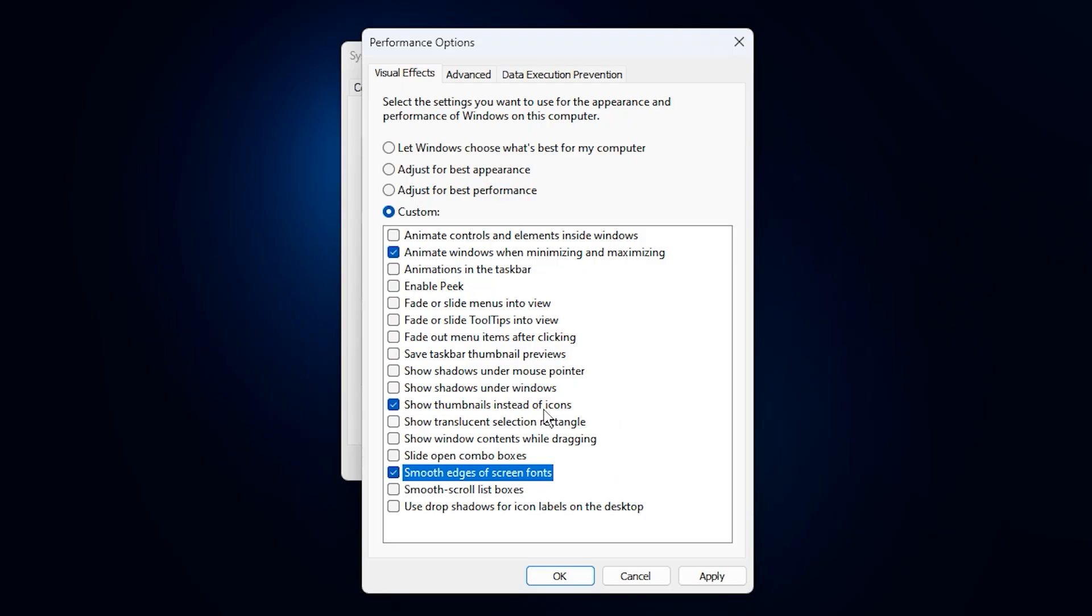Once you've made your choices, click Apply, then OK. With these adjustments, you'll reduce background clutter, free up CPU and memory, and improve overall system responsiveness. That means your games and essential apps will run smoother, with fewer slowdowns or wasted resources.